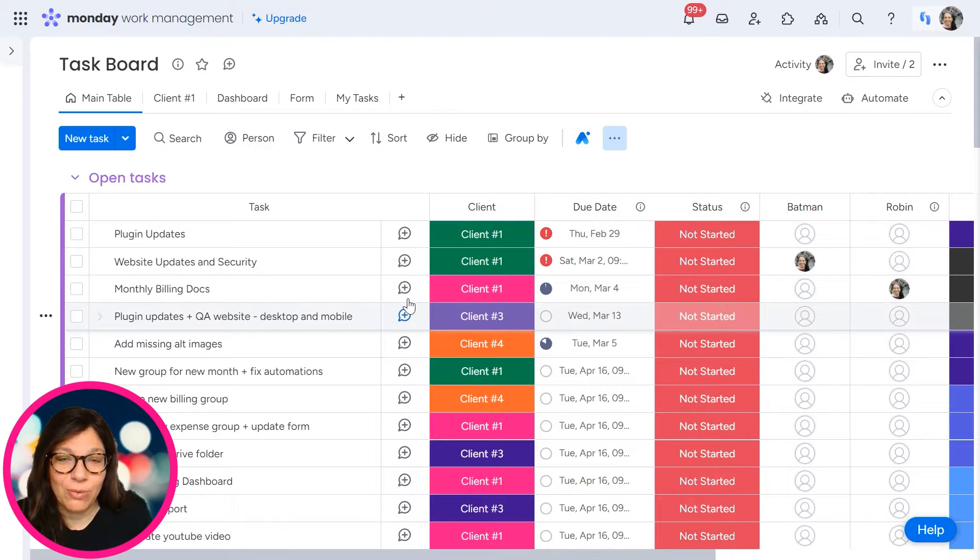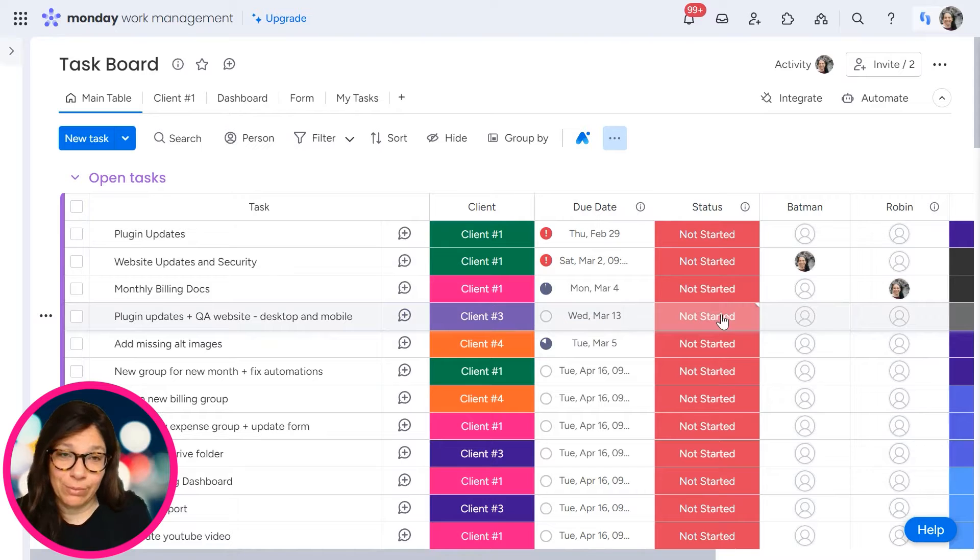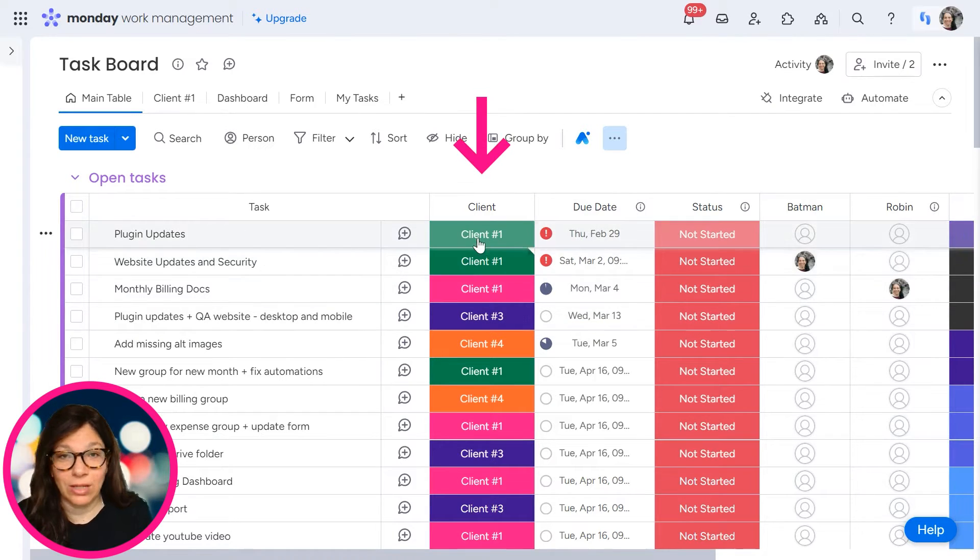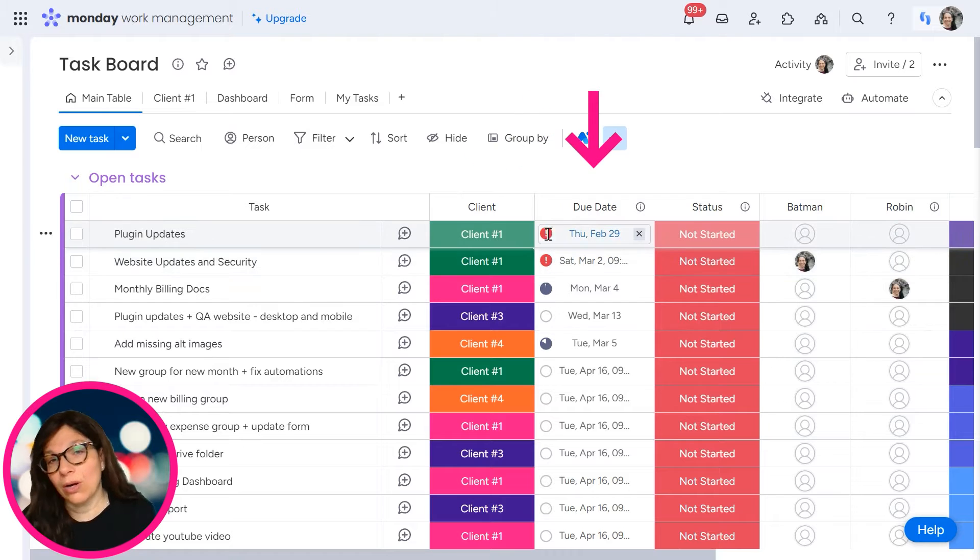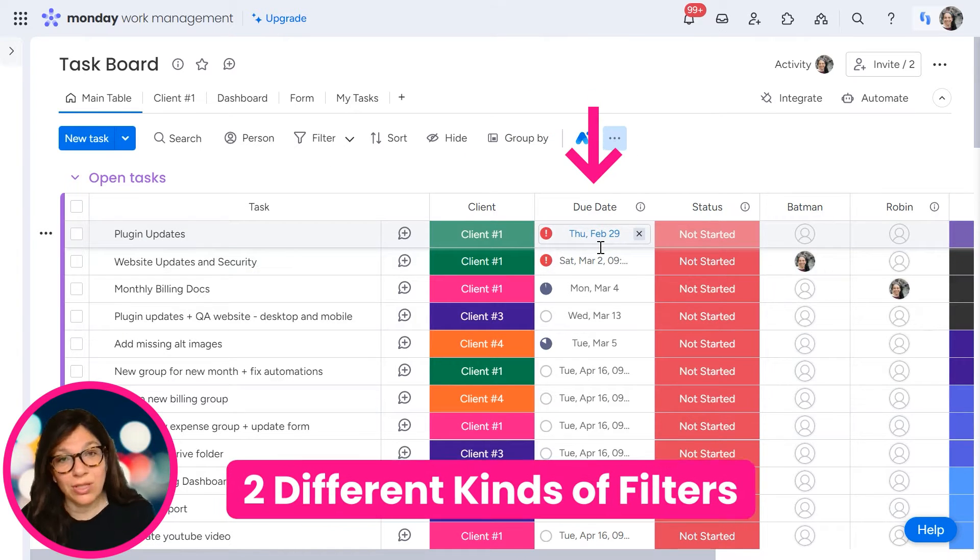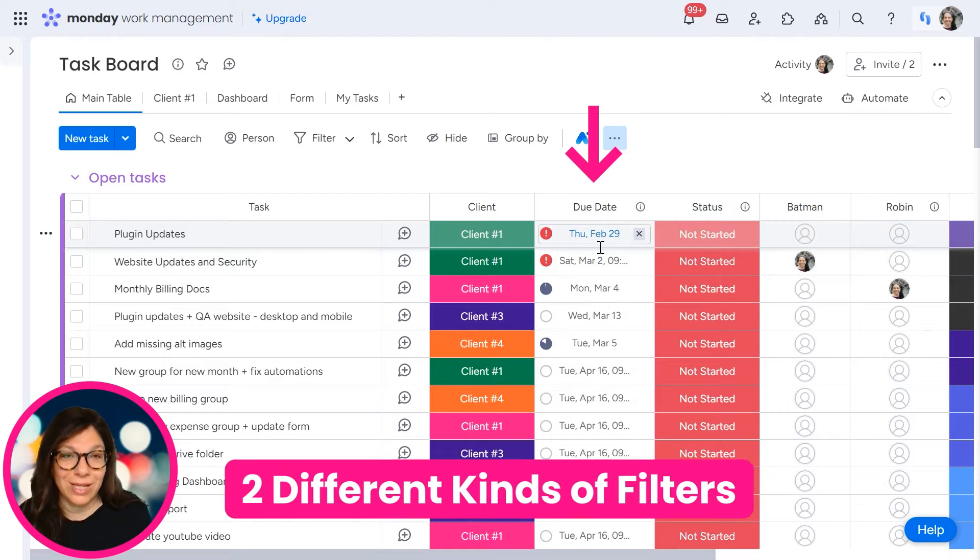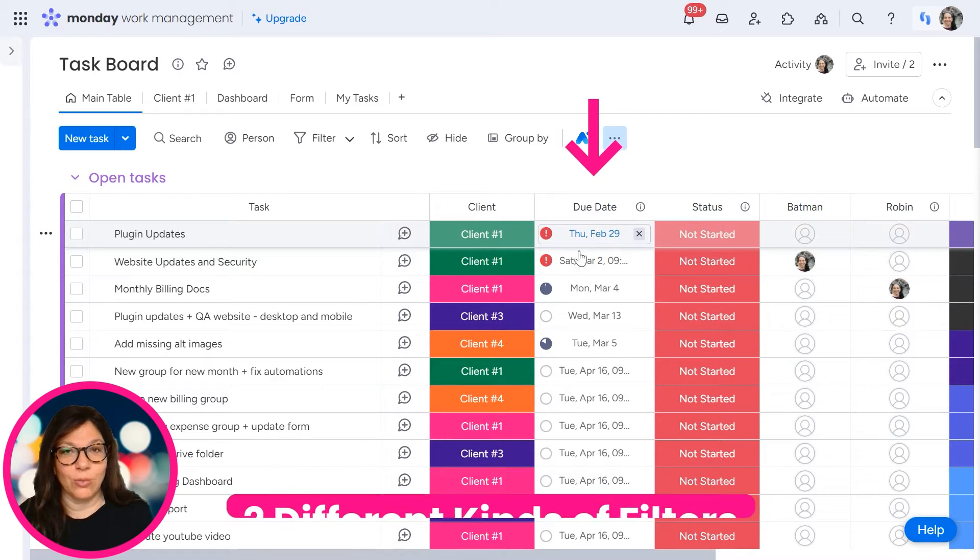If you look on this board, you can see that I have a lot of information. Now let's say I just want to search for client one or all of my tasks that are overdue. I want to show you how you can use two different kinds of filters so you can easily find the information that you want.